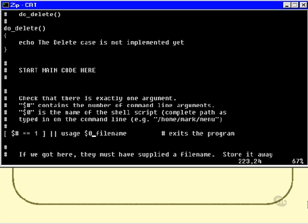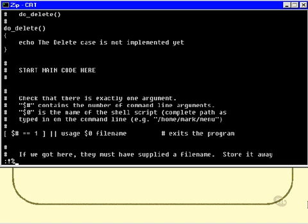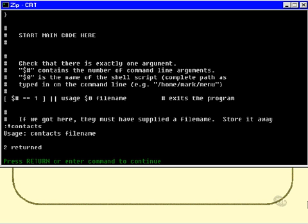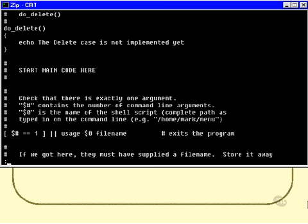Now if that is false, then it will run usage dollar zero filename. So the very first thing I'm going to do is actually test that. Run it as follows, and this time I'll specify no parameters on the command line just to see if that works. And yep, there we go, there's the usage message just as you would hope. I would also hopefully get that usage message if I specified two parameters on the command line, and again I do.